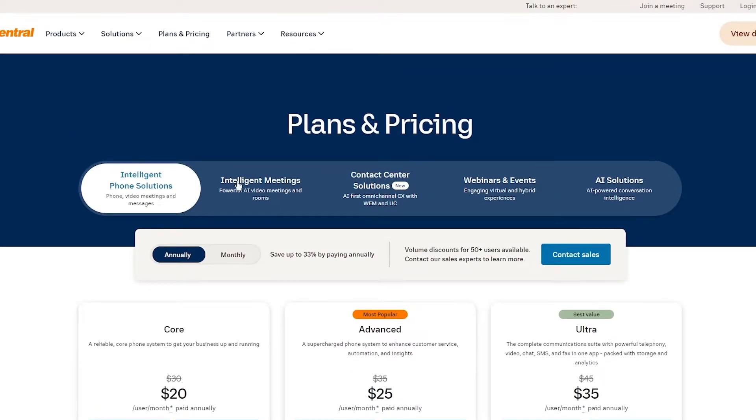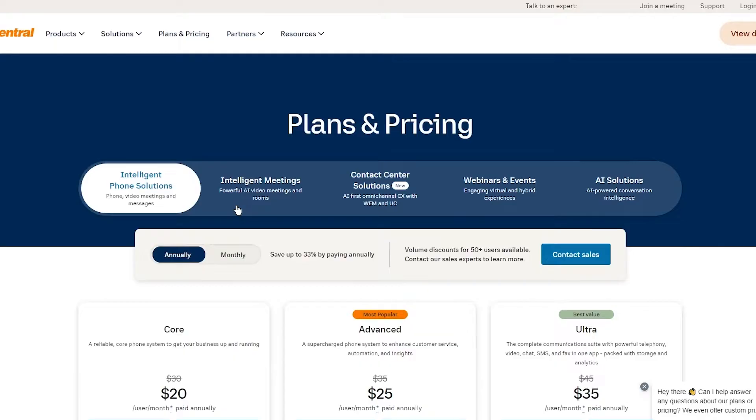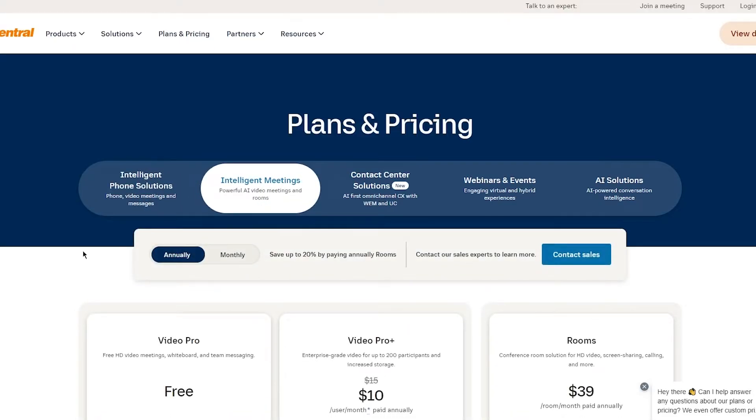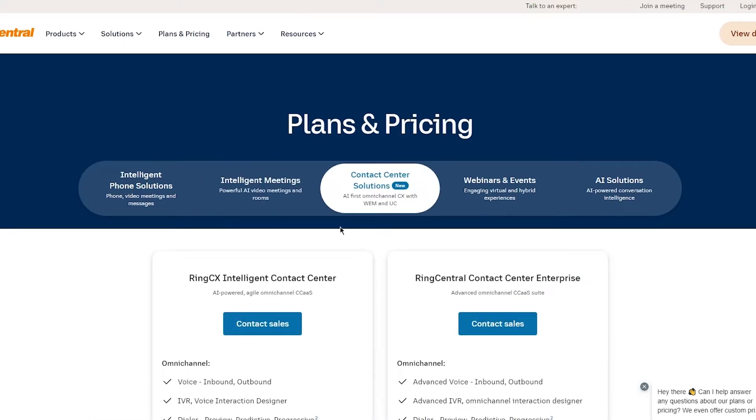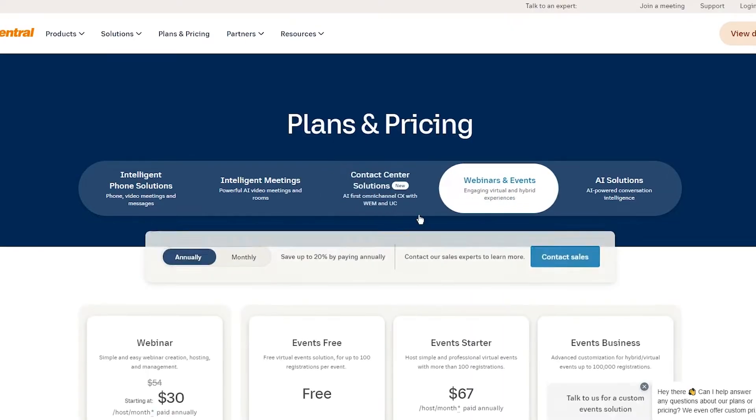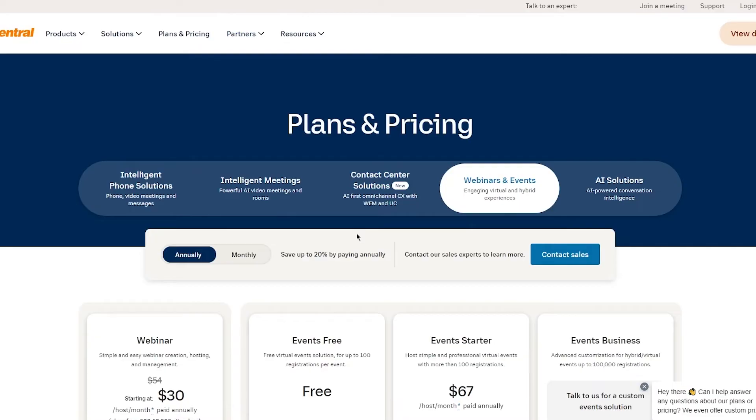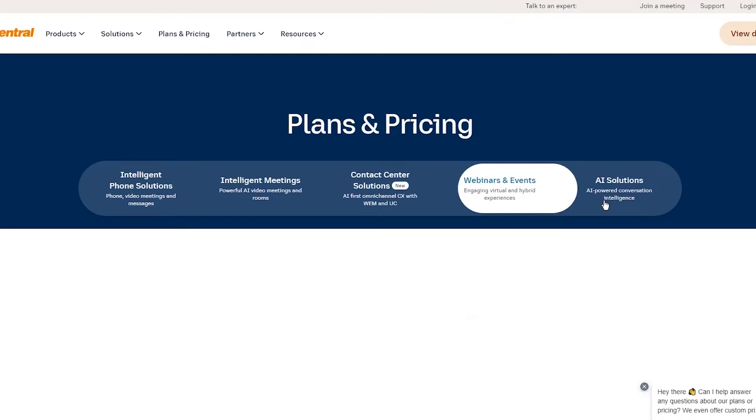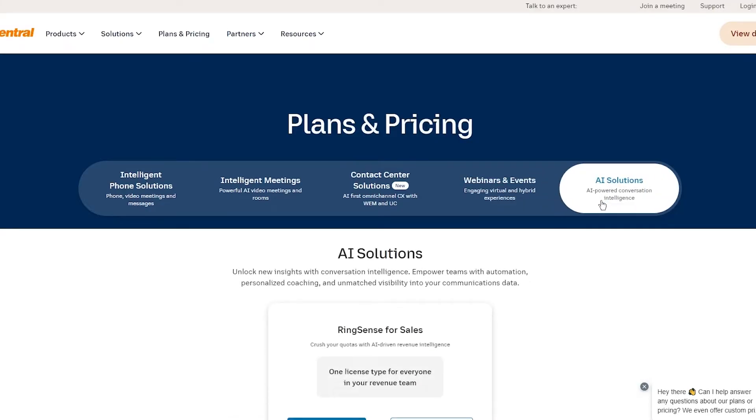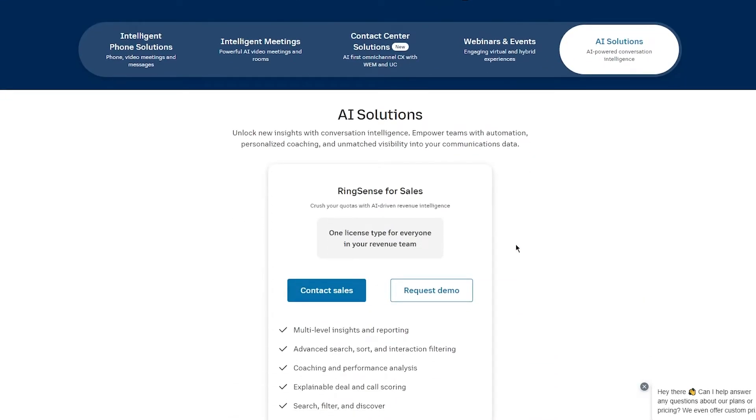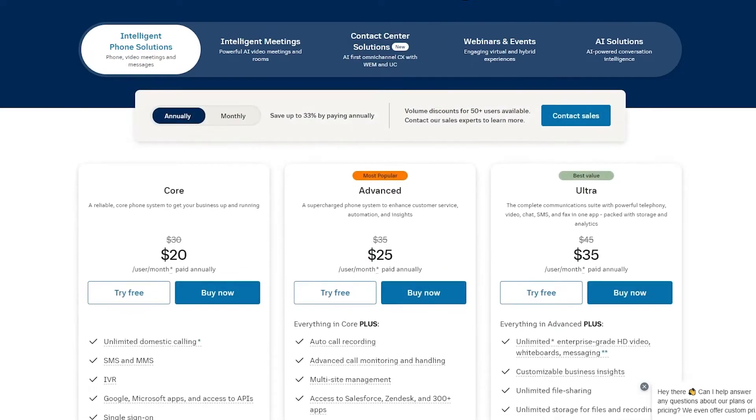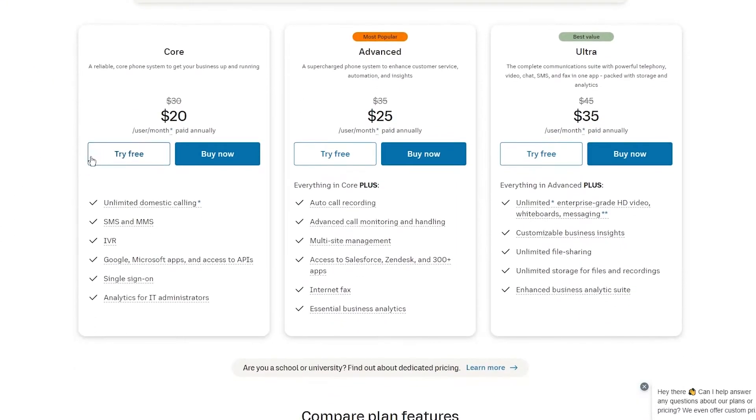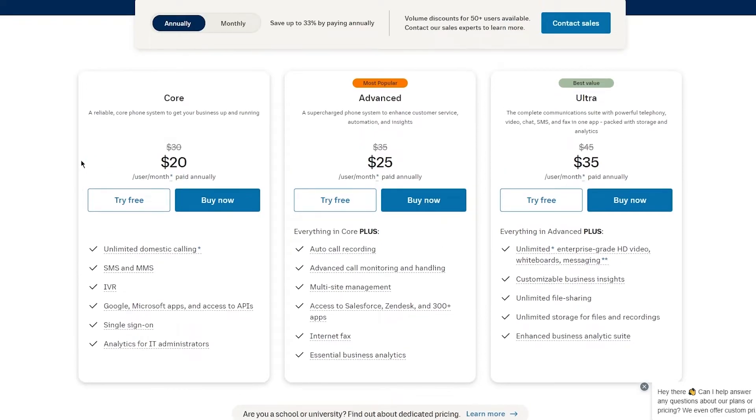There's five different platforms: Intelligent Phone Solutions where you can do phone, video meetings, and messages. Intelligent Meetings where you can have powerful AI video meetings and rooms. Then you have Contact Center Solutions, which is a new feature. It's AI First Omnichannel CX with WEM and UC. Webinars and Events where you also have certain plans. And finally, you have AI Solutions, which is AI-powered conversation intelligence. This basically engages virtual and hybrid experiences for you. Let's say you want to go with intelligent phone solutions for different RingCentrals.